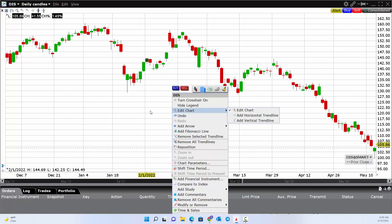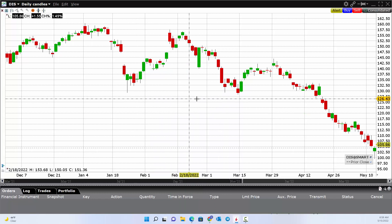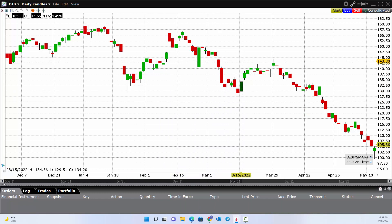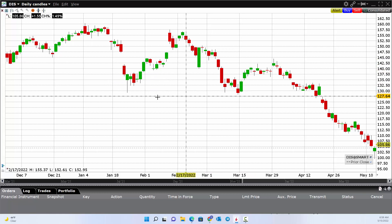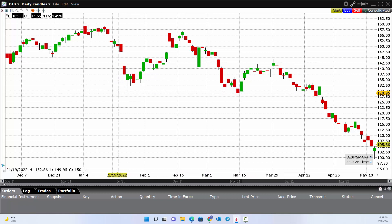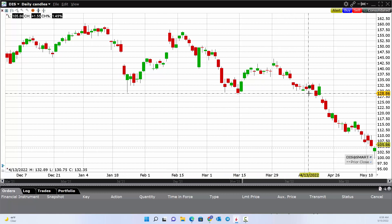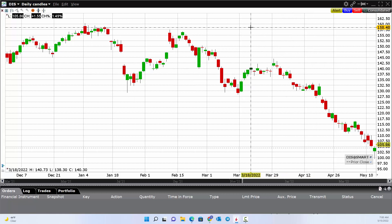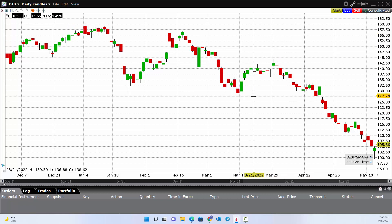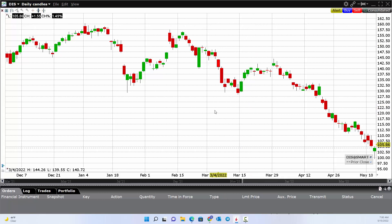If I right-click on this chart, I can turn on crosshairs, which lets me move my cursor around the chart. Rather than dragging lines, I can use crosshairs to visually identify support and resistance levels. I can see, okay, this is the support level — and this up here is resistance. You can toggle the crosshairs on or off.